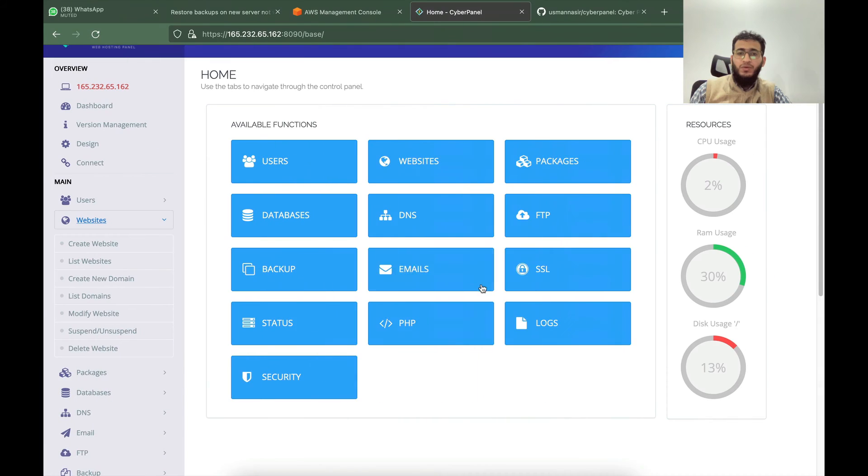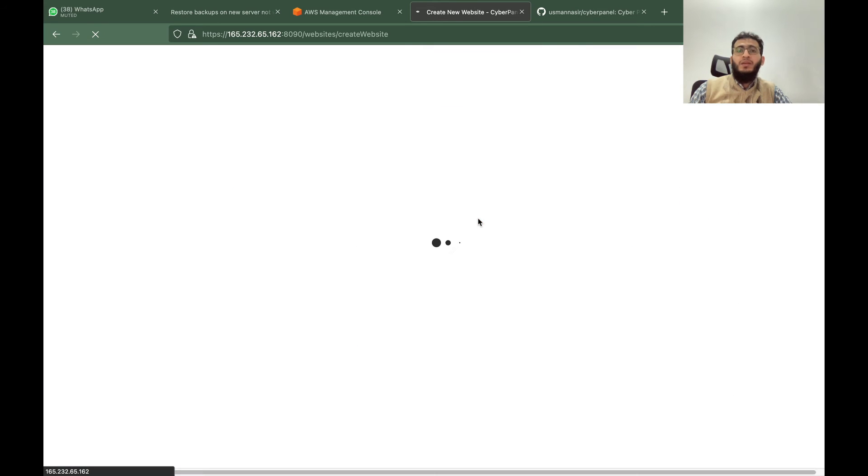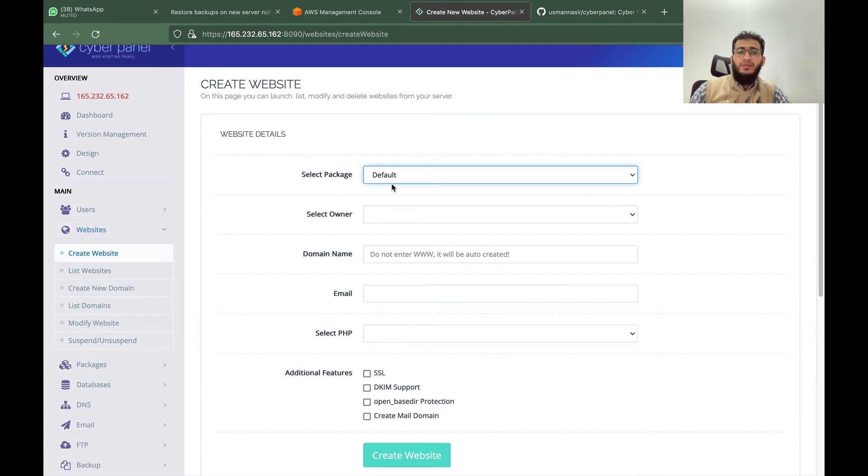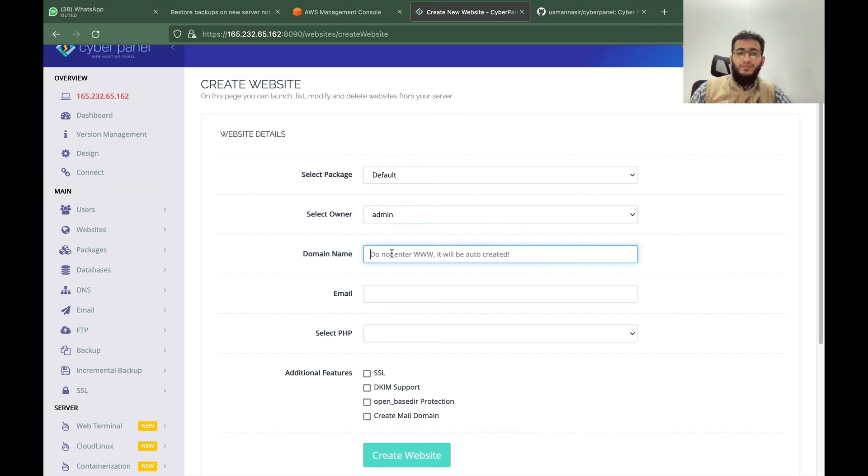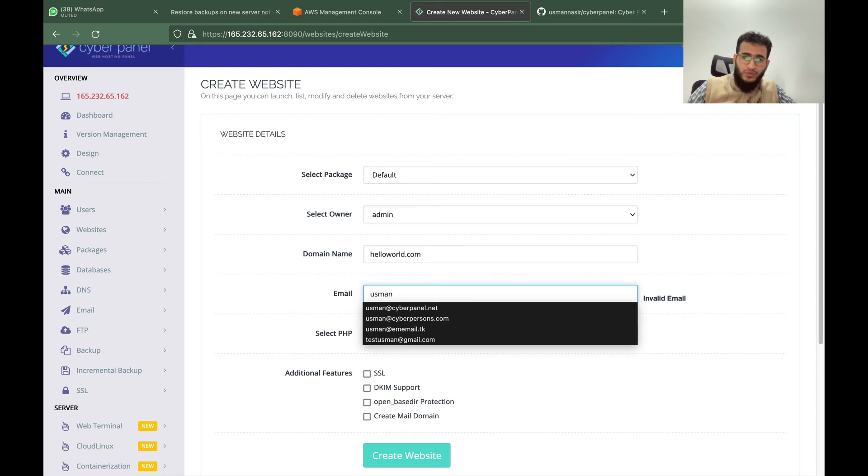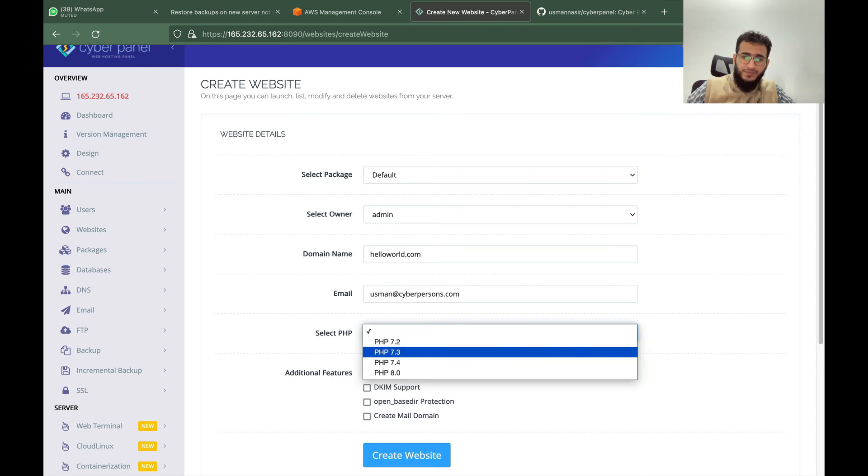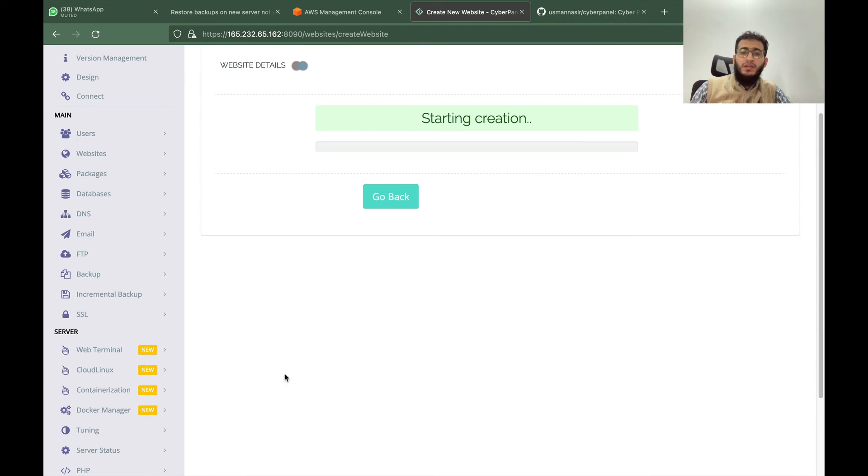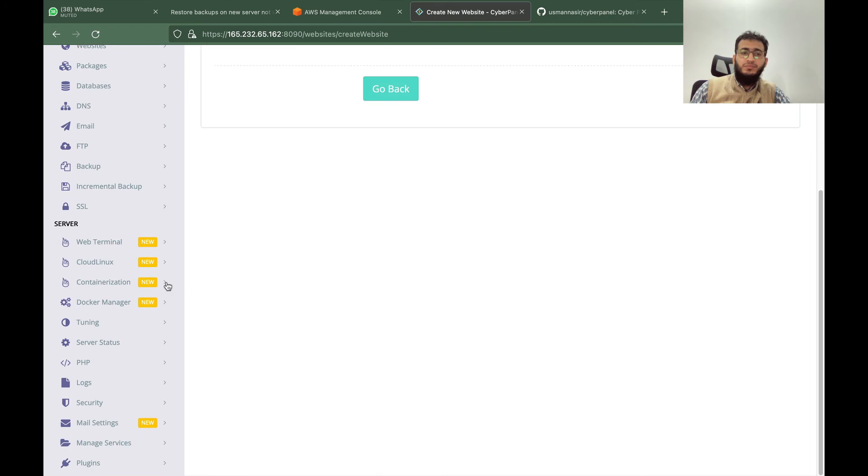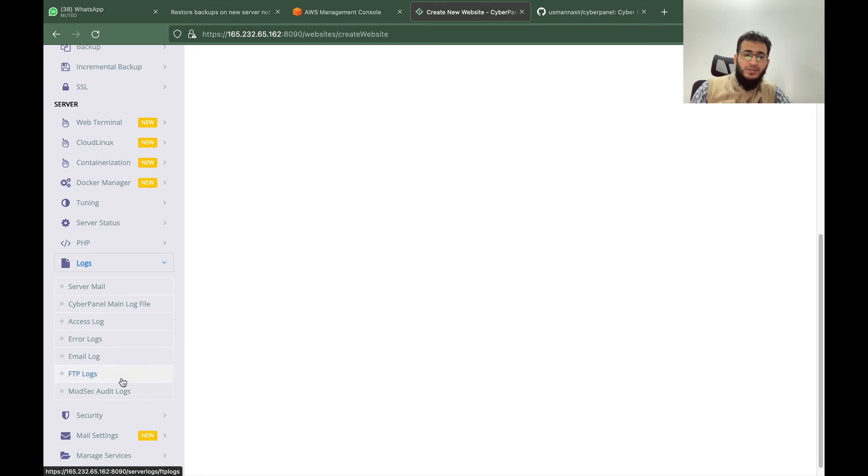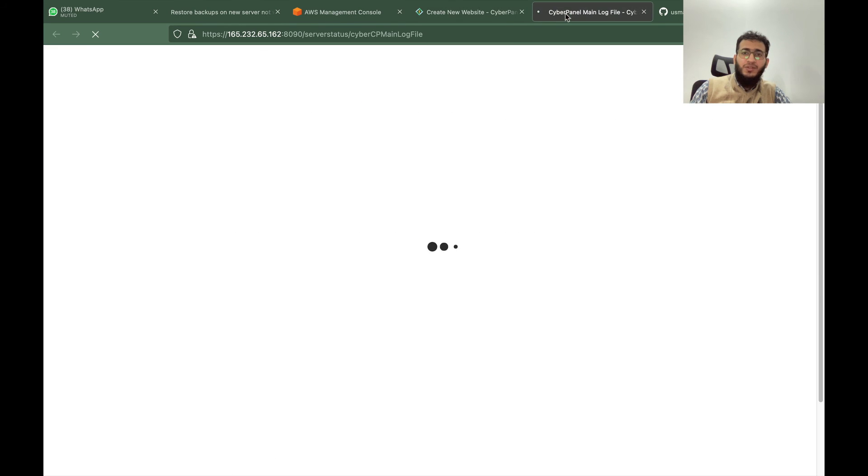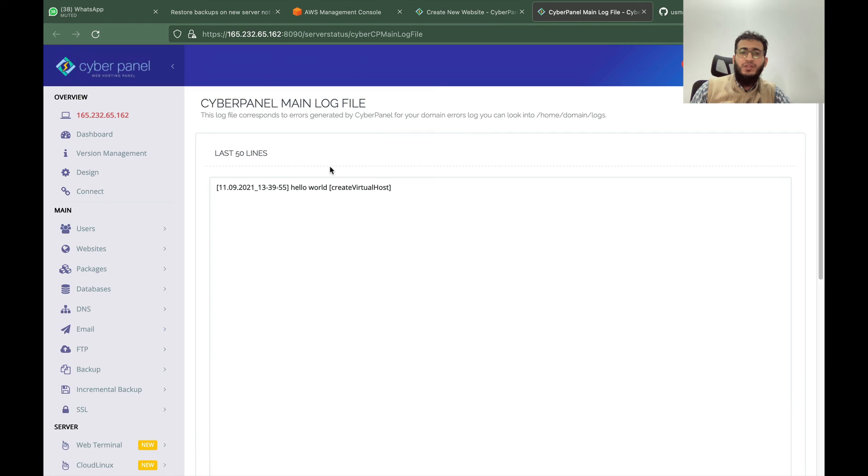Now come here and create the site. helloworld.com, admin password. Create this site. And once the site creation is finished you will see that the hello world is written on the main log file. You see hello world is written.